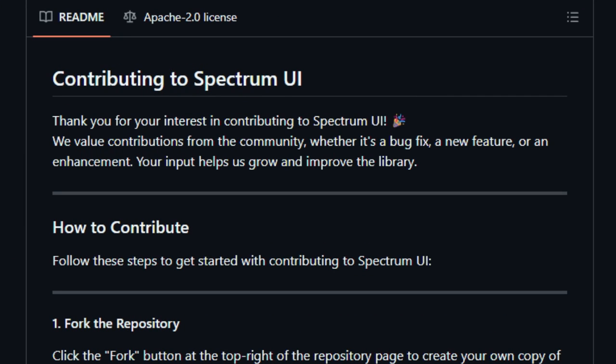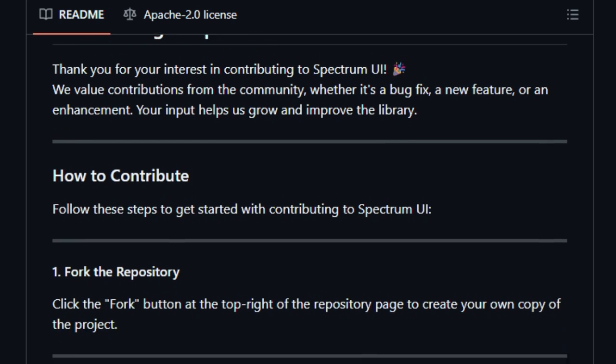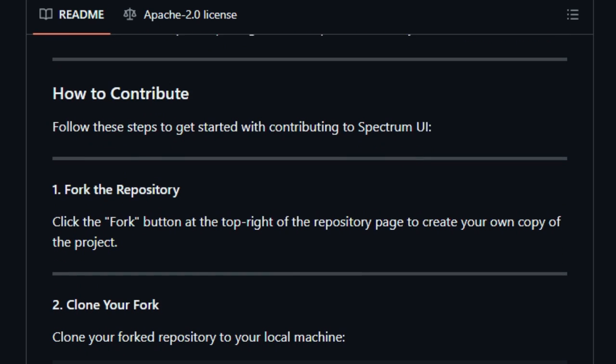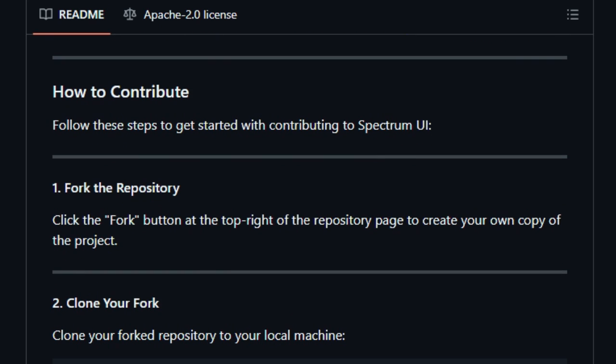You don't need to tweak ARIA roles or worry about contrast ratios. All of that is already handled, delivering professional-grade UI with minimal effort. This means your app looks great and supports all users without extra work.